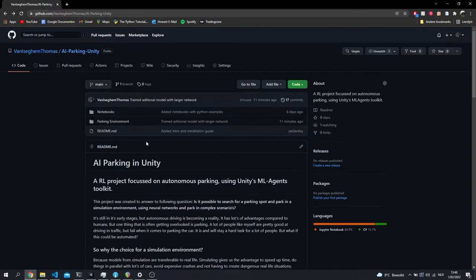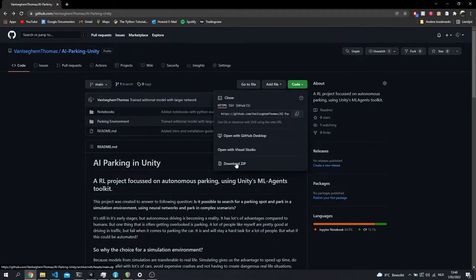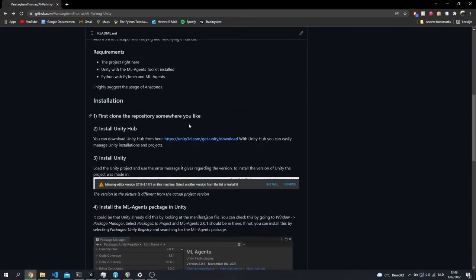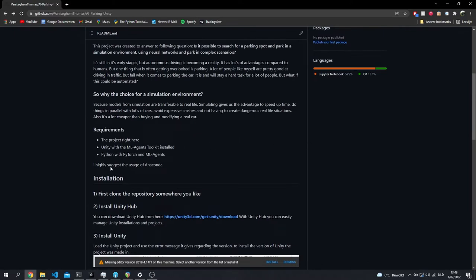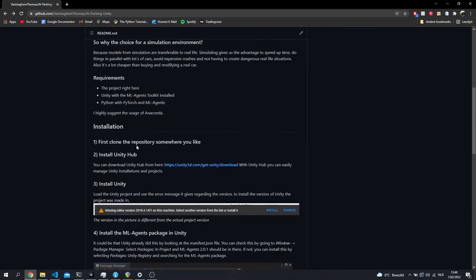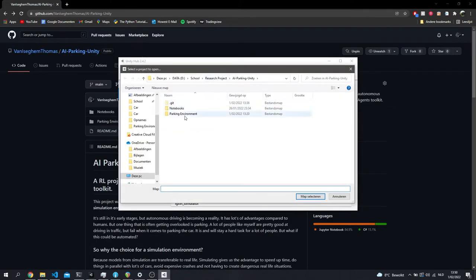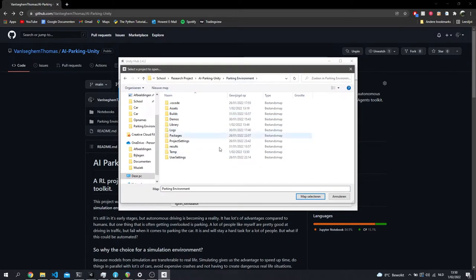First off I'll go over some requirements. You need to be comfortable with git — know how to do git clone. If you don't, you can just download the zip from GitHub and you'll have the project as well. Second, you need Conda — it makes it easy to create virtual environments and manage packages. Then you'll need Unity installed. I highly suggest going to the Unity website and getting Unity Hub, which is an easy way to manage your Unity installs. Once you have Unity Hub installed, you can add your project and browse to the parking environment folder.